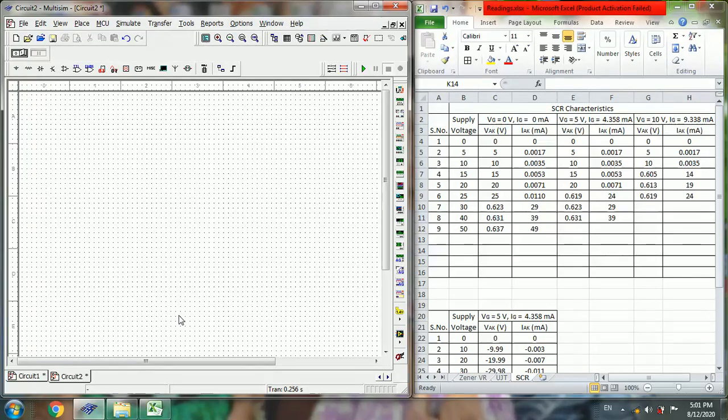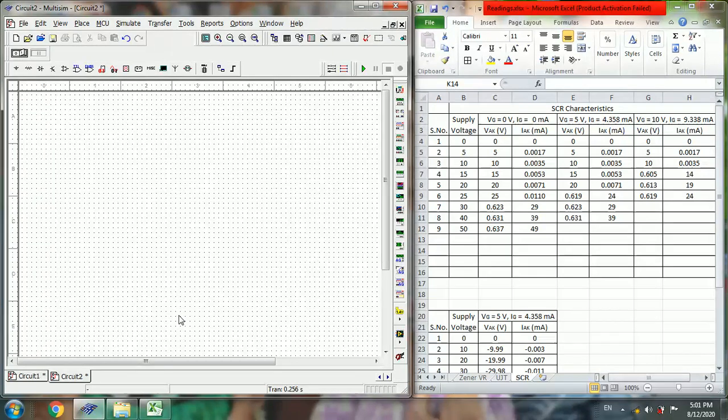Today I am going to simulate SCR characteristics. Let us build the circuit.